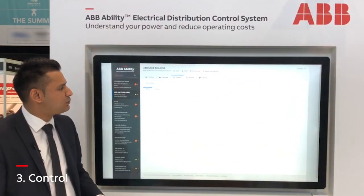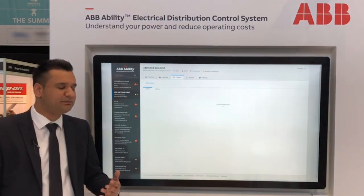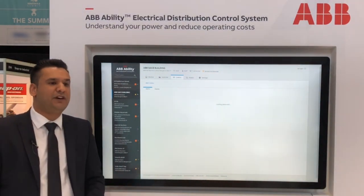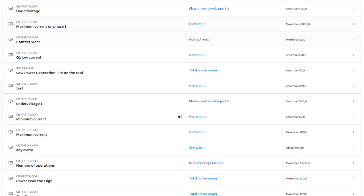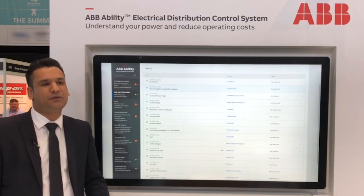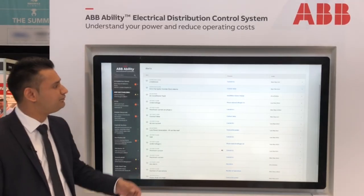Control is where we get feedback from the system. That could be via email or text message. Whatever parameter is displayed, you're able to set up an event or alarm.